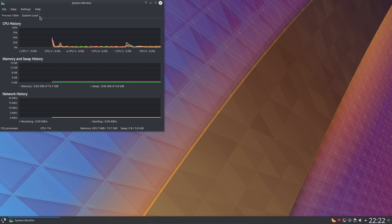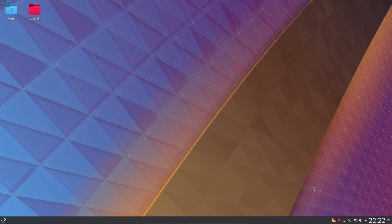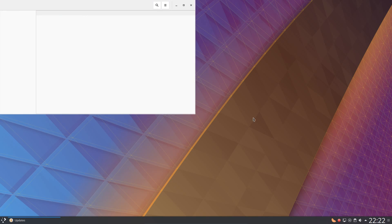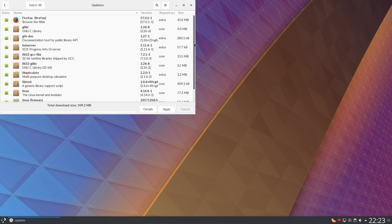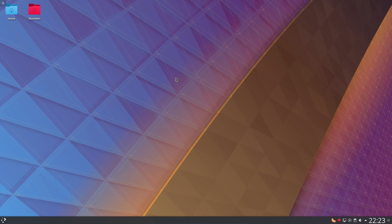I would certainly recommend looking at Antergos if you're looking for a rolling release Linux distribution. The only downside is you will get a lot of updates, and you may have issues if you fall too far behind on them. If you want something a little bit further back from the bleeding edge, then you have the likes of OpenSUSE and KDE Neon. Thanks for watching, I'll see you all later.